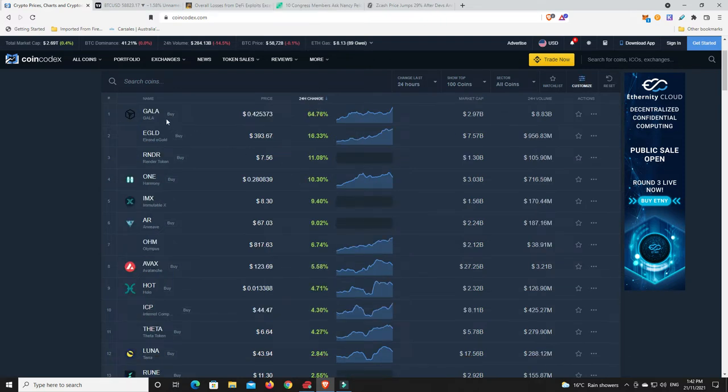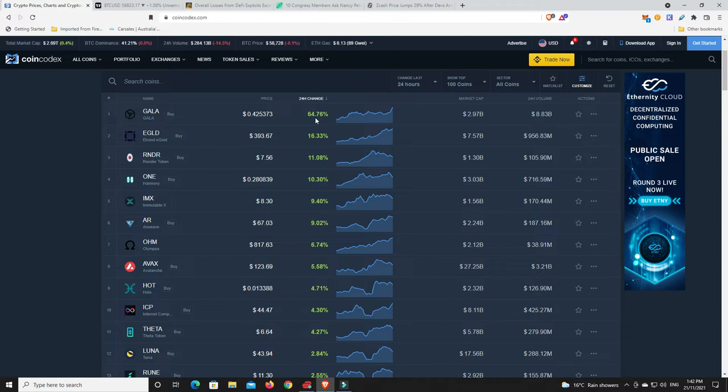Whew, Gala. Doing extremely well, up another 64%. This had a massive pump the other day, so again it's a Metaverse kind of play, NFTs, gaming, all that kind of stuff. Doing extremely well.